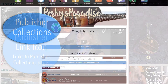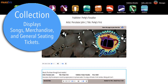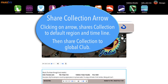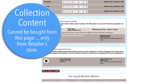Clicking on the publisher icon will take members to a publisher list displaying all of your collections. Clicking on the collection name will lead you to the collection's content — note the share arrow. Content can be sold by local retailers and not by the publishers themselves.